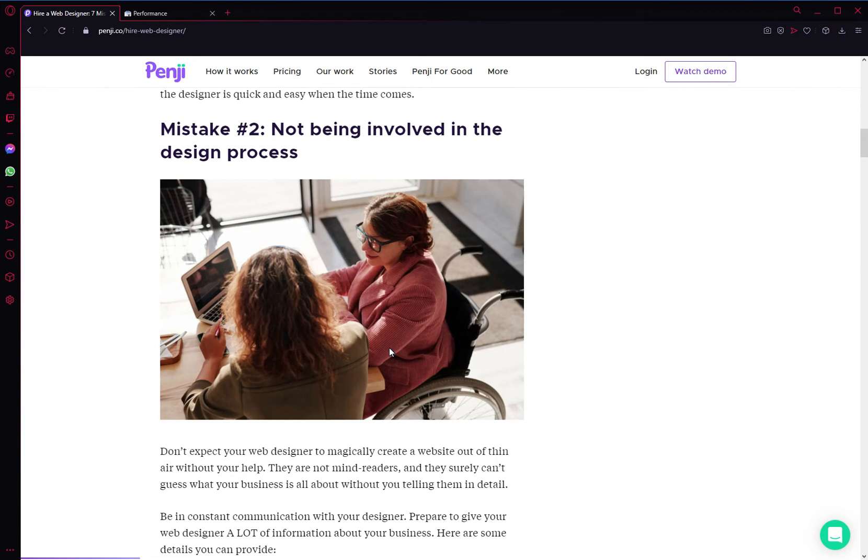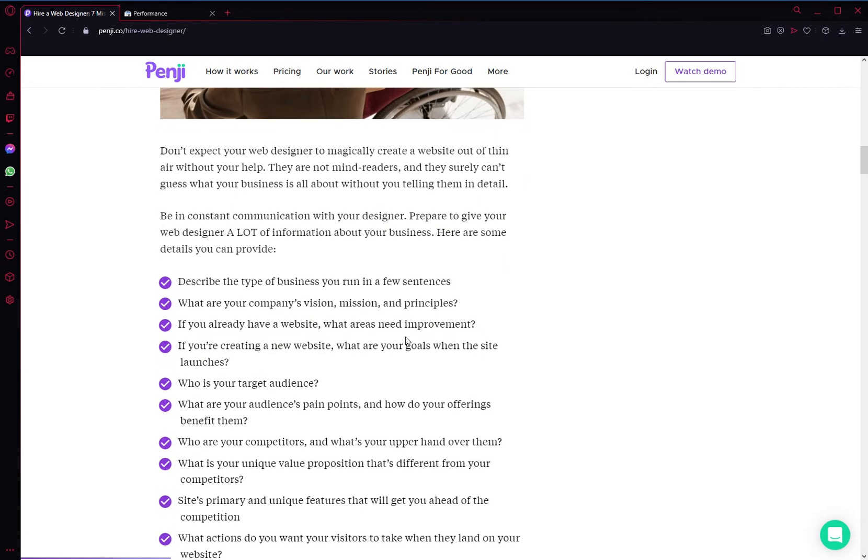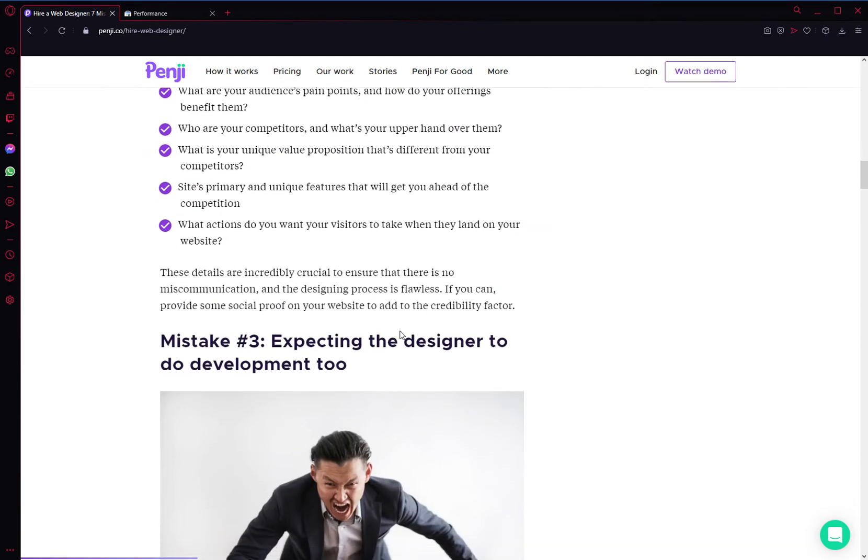Be available, give feedback whenever they give it to you. Basically, you want to be involved in the design process, and more importantly, you want to know how you can be supportive and productive with your team.